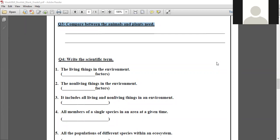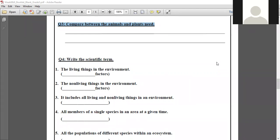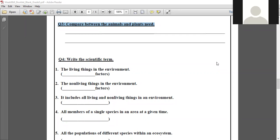Animals need food to grow and to live. You remember the activity where there were two cycles intersecting — we said that both animals and plants need oxygen, they need carbon dioxide. Plants also need some light and carbon dioxide. Both animals and plants need shelter as well.